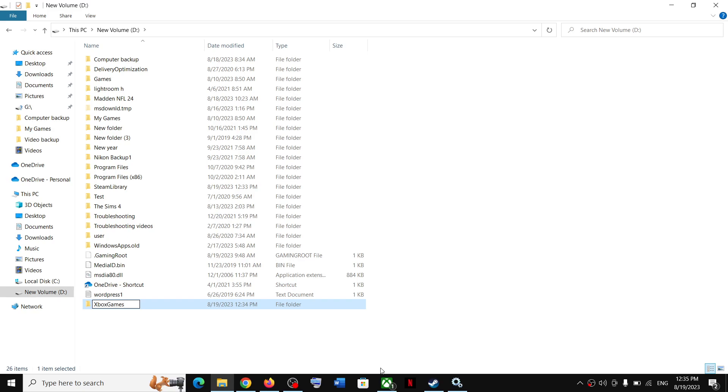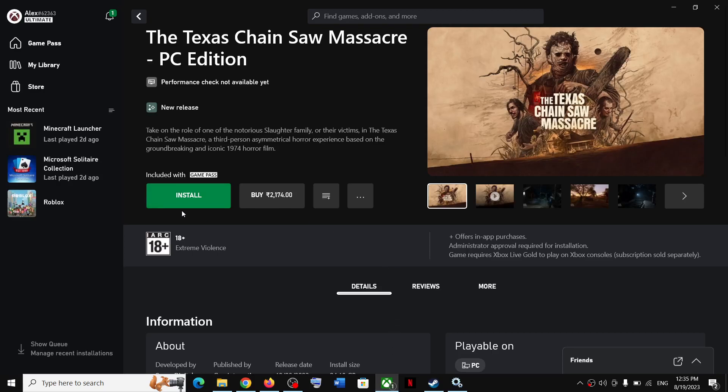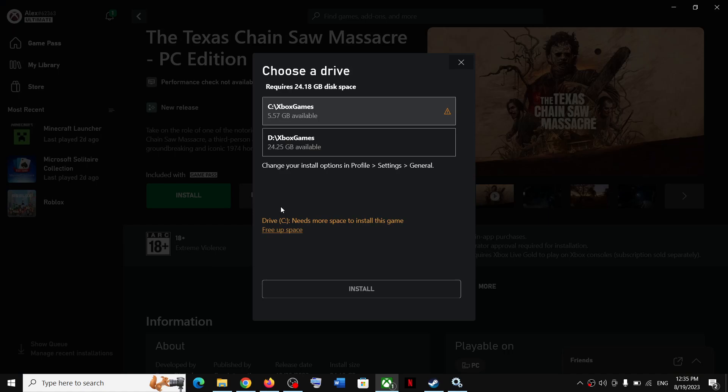Without any space - in XboxGames, X is capital and G is capital, the rest in lowercase, without any space. Once you have the XboxGames folder, click on install once again, and here you can see your